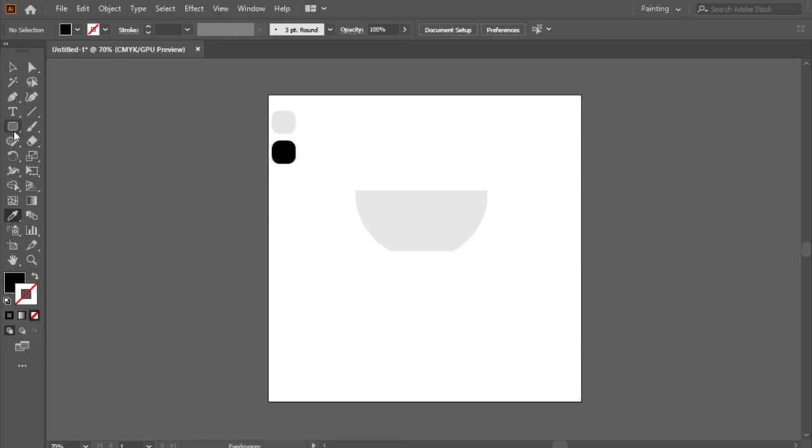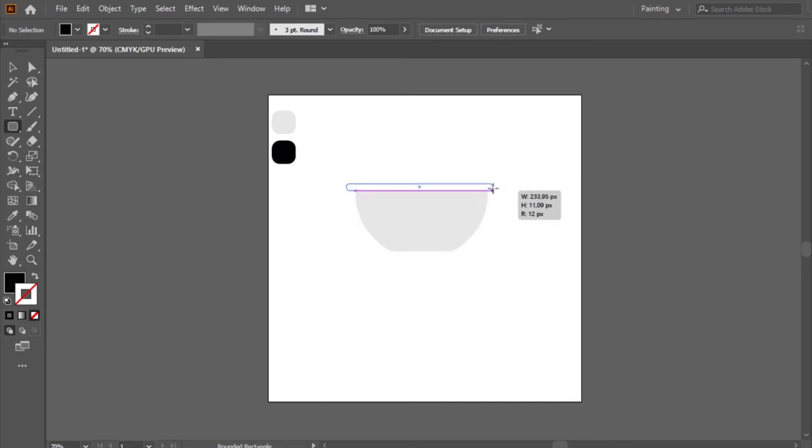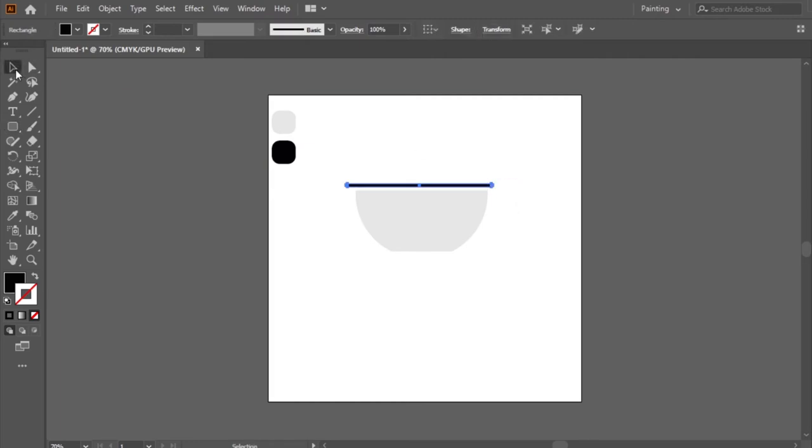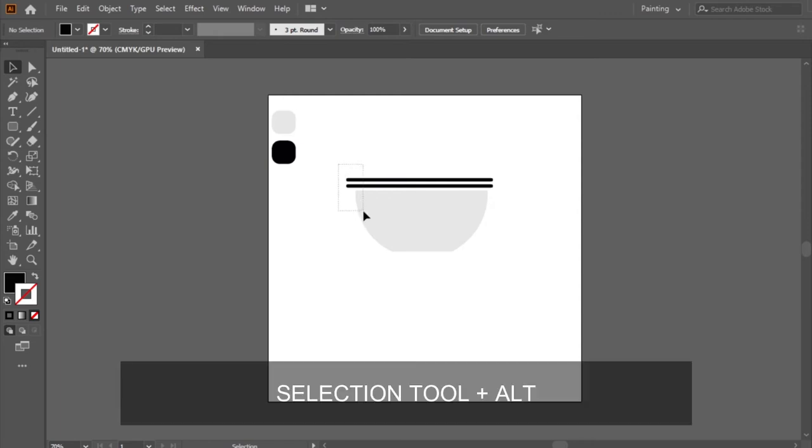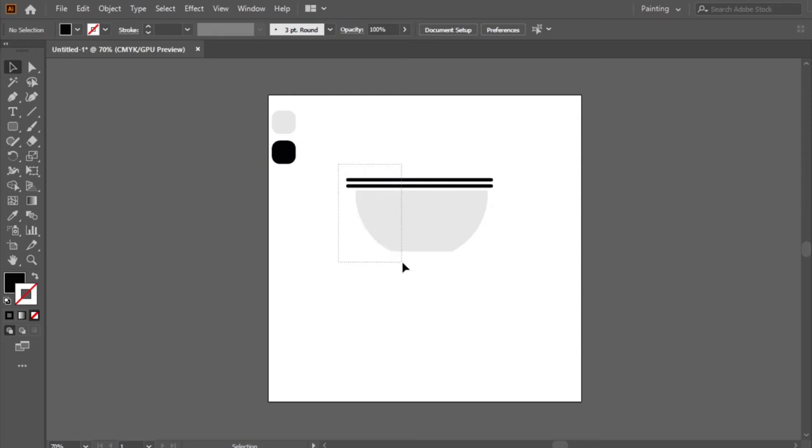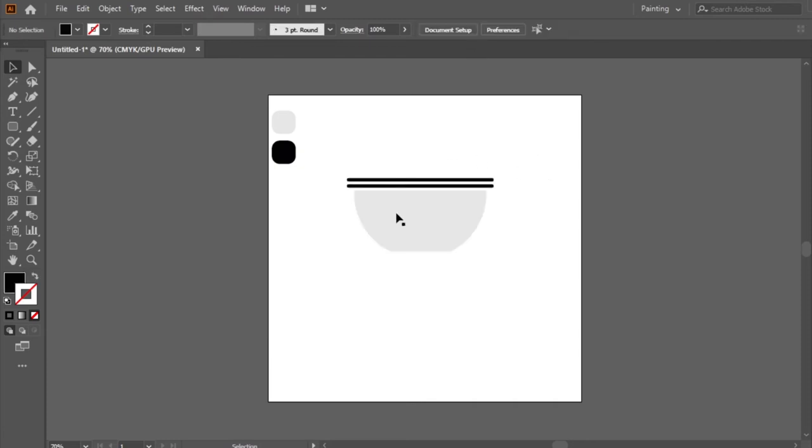Now I will use the rounded rectangle shape tool to make the black top. I will select the top. I will select the cup parts and I will choose the center align.